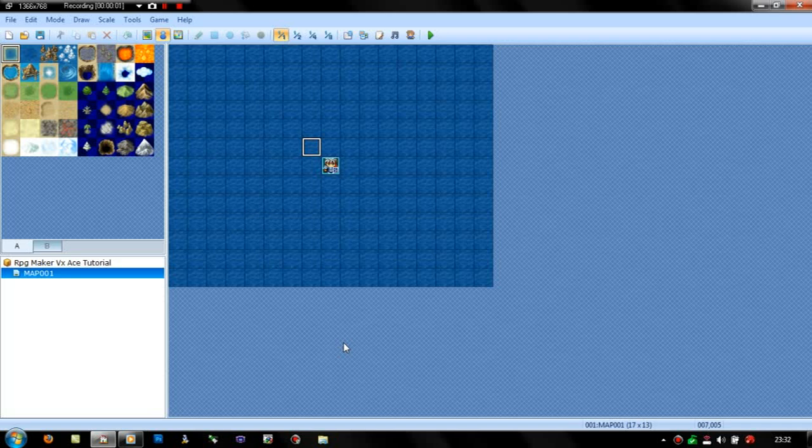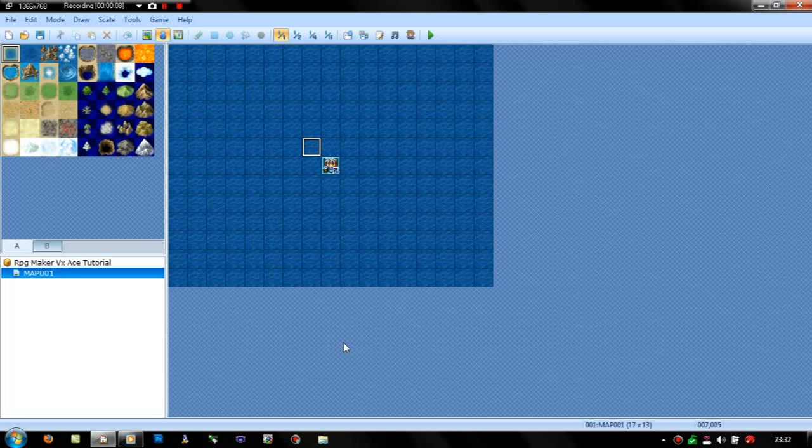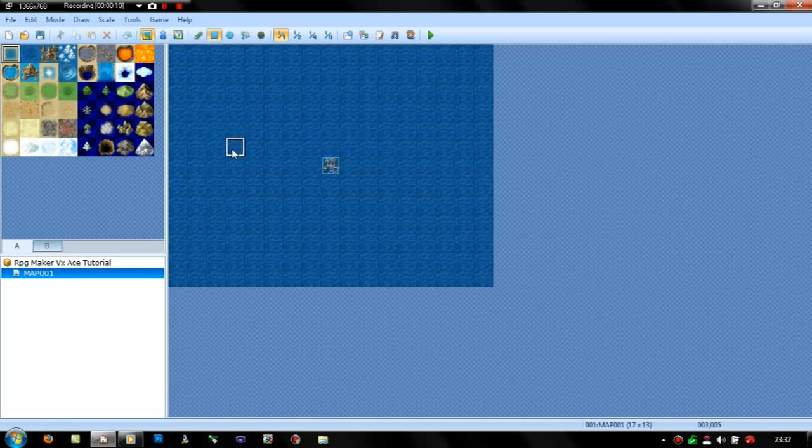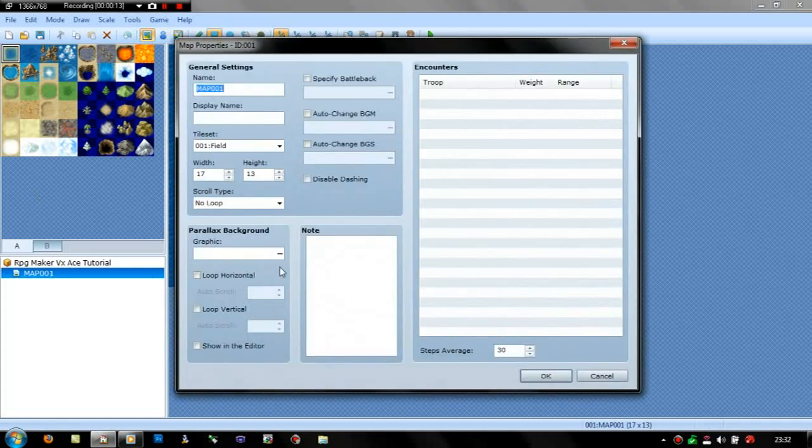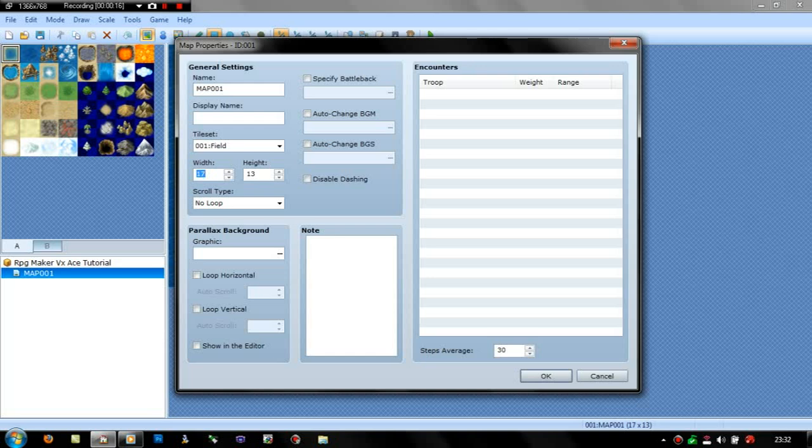Hey guys, the Respiral here with the first, well it's actually the second, but I'm going to call it the first proper tutorial on RPG Maker VX. And today, all we're going to do is I'm just going to tell you how to make a good map.